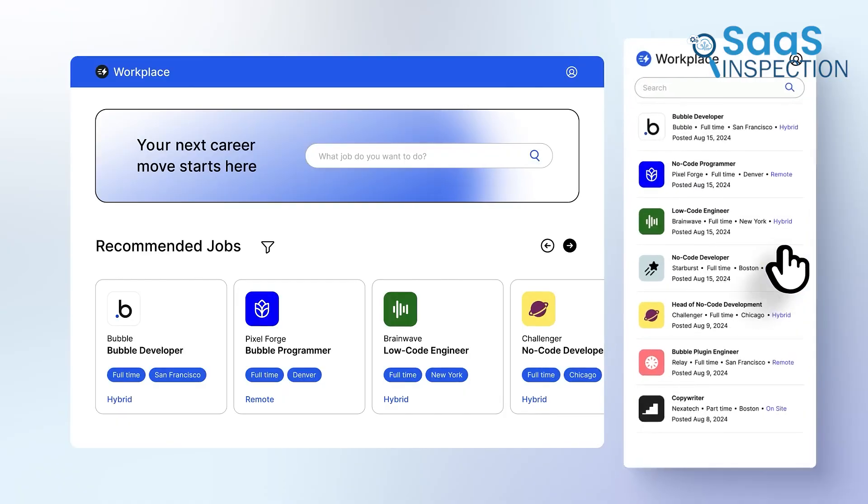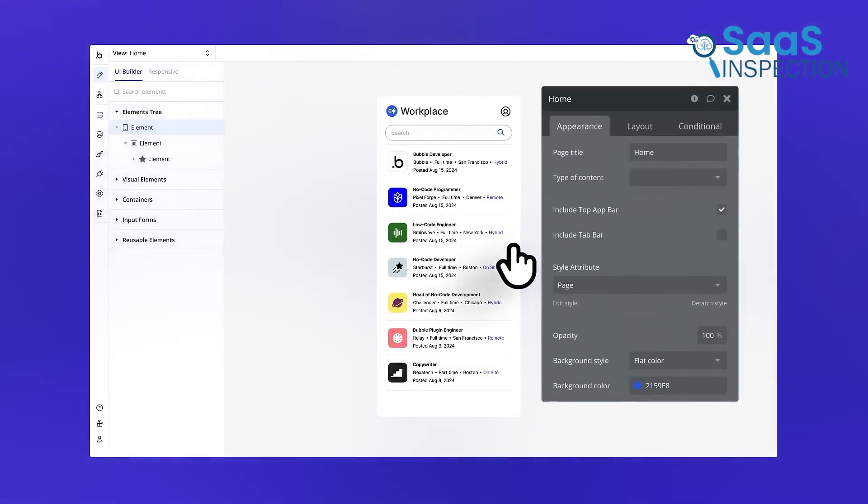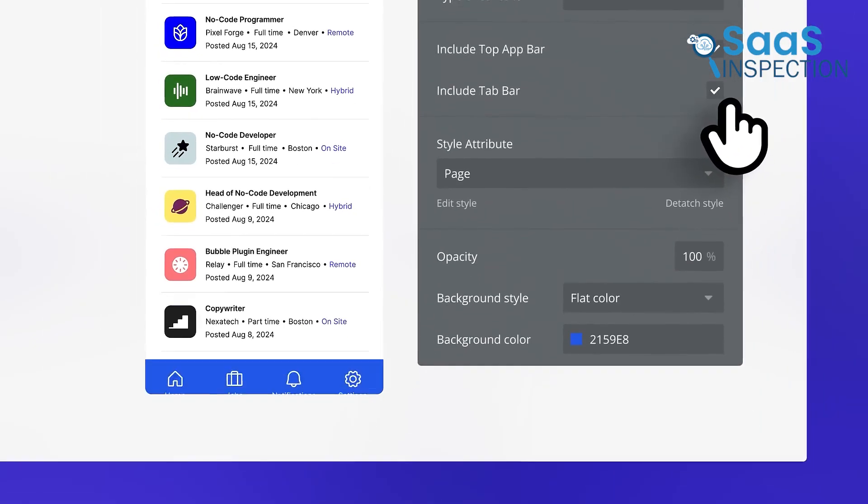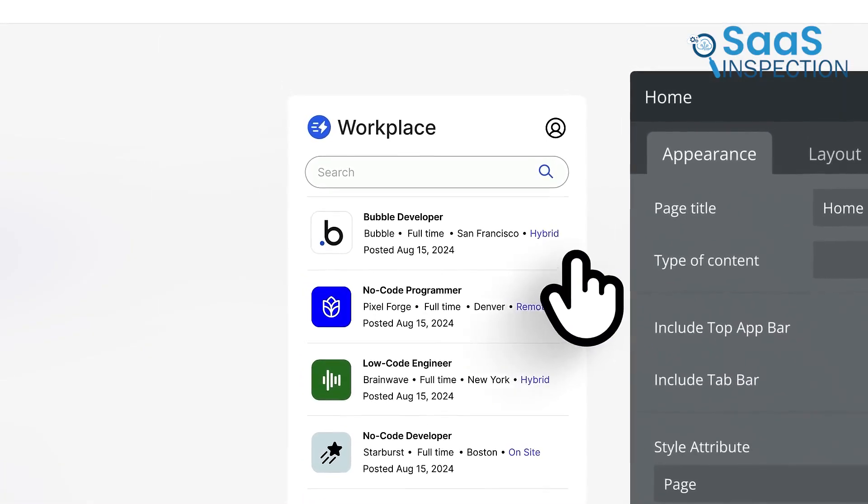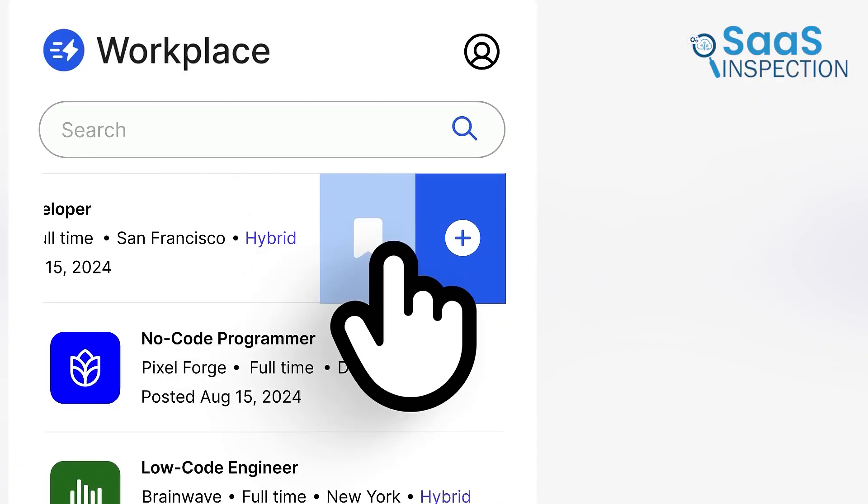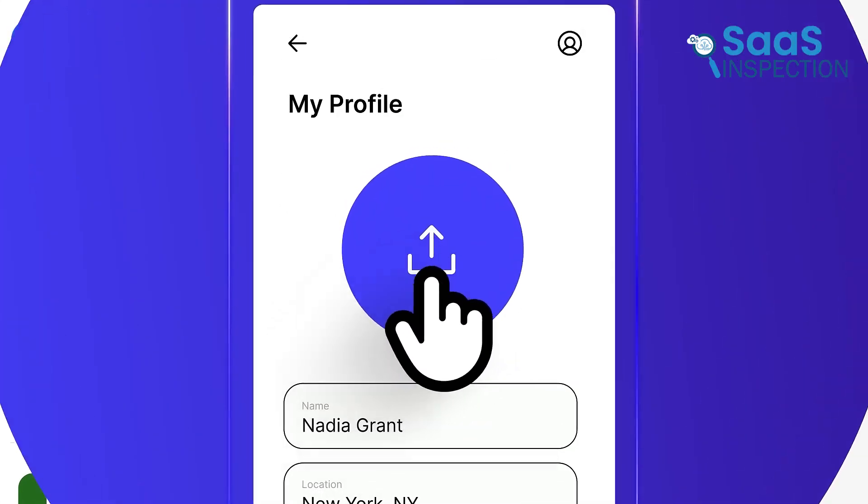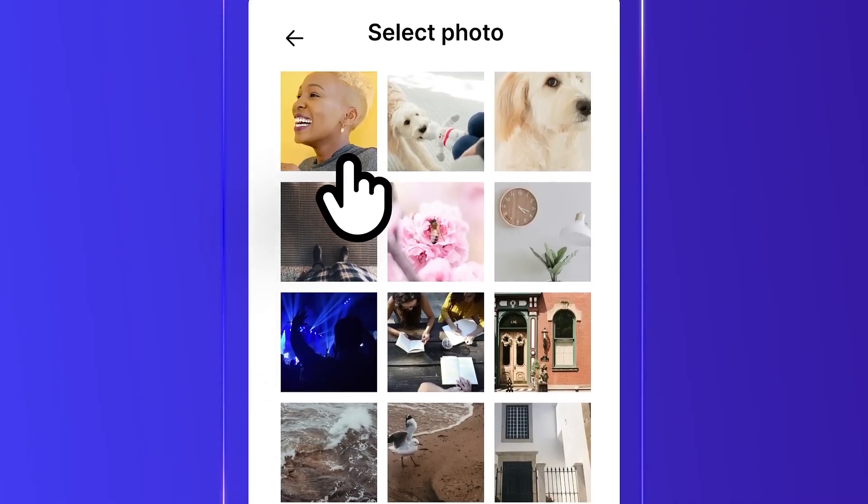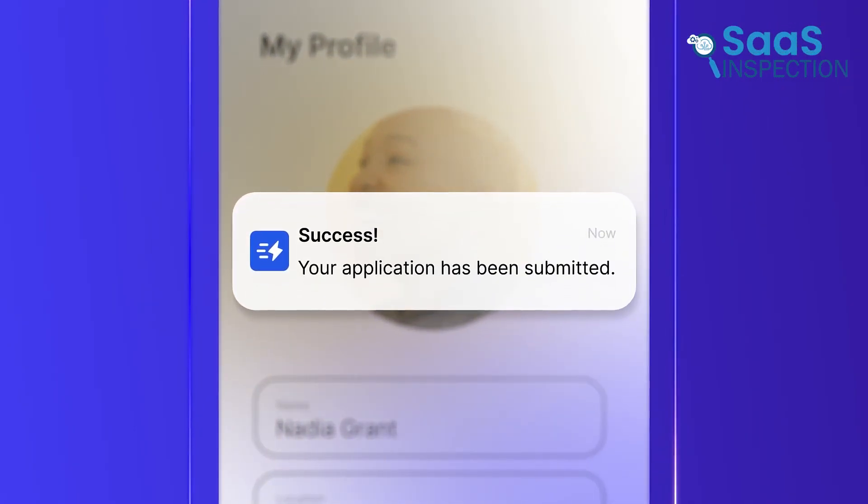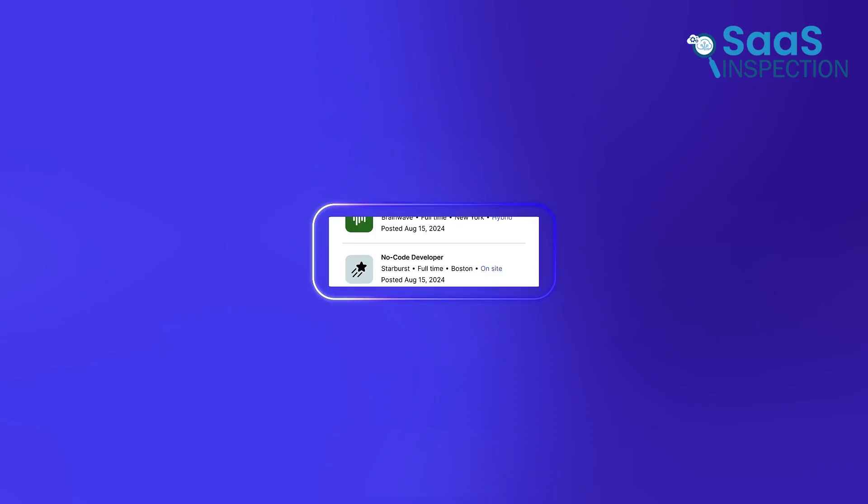Instead of writing traditional code, you rely on its visual editor to design the interface and then set up workflows that manage the app's logic. For instance, you can create a workflow that says, when a user clicks Sign Up, add a new record to the database, and send out a welcome email.